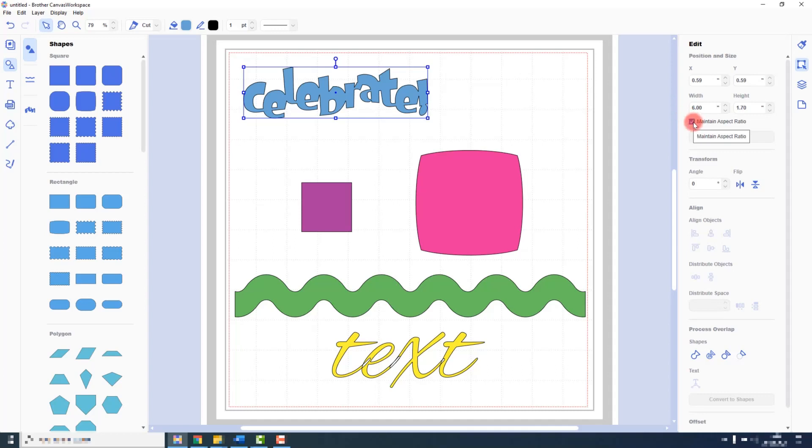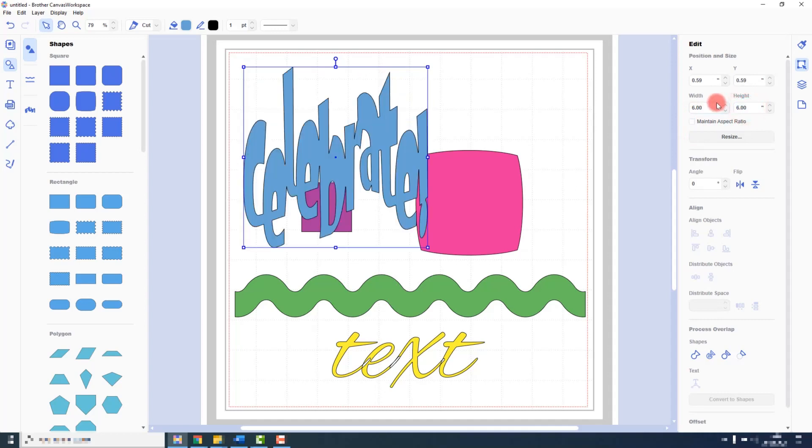If you wish to stretch an object, you can turn that off by clicking in the box and then typing in the additional measurement that you want to use. If ever you want to undo anything, there is an undo button top left of the main toolbar.